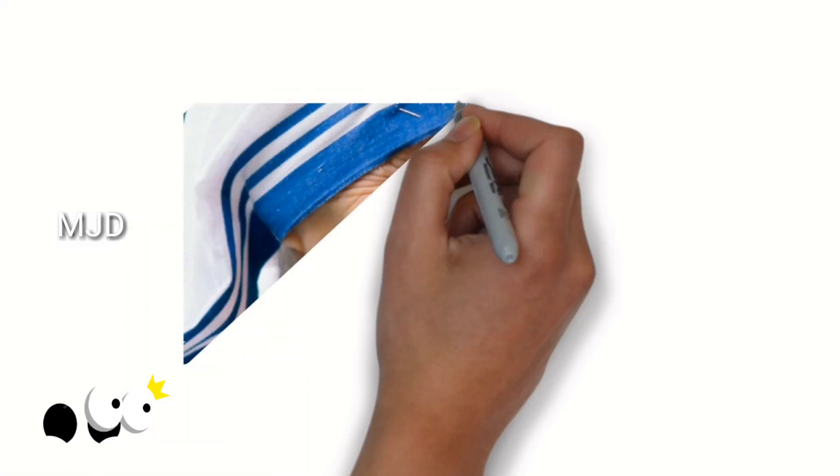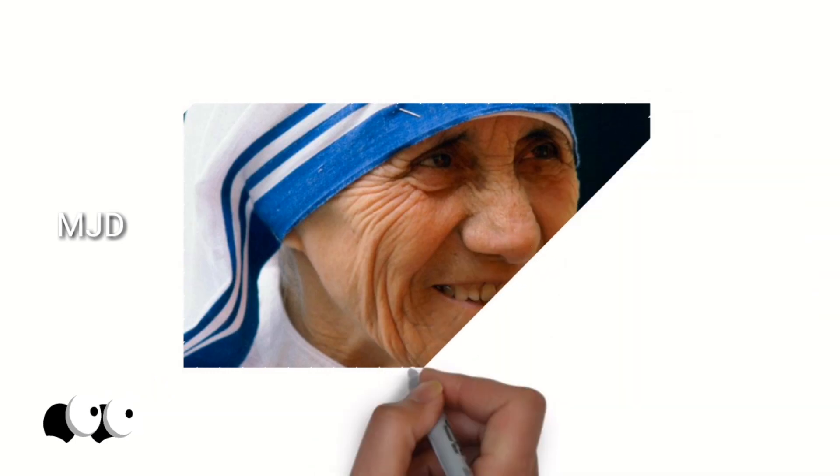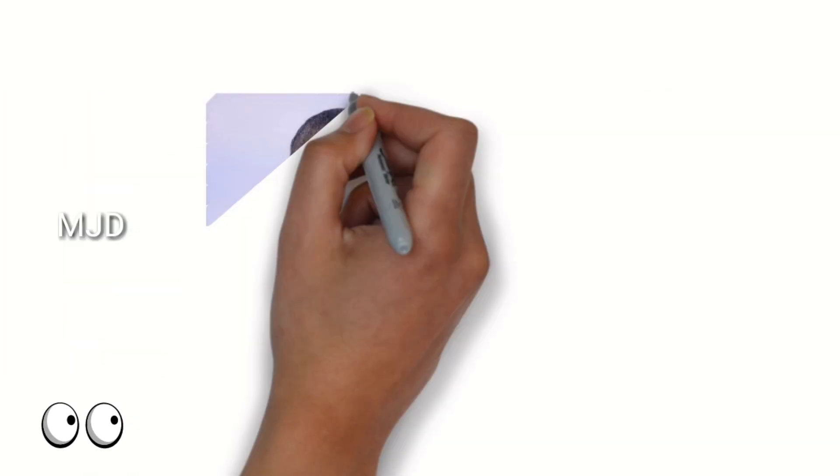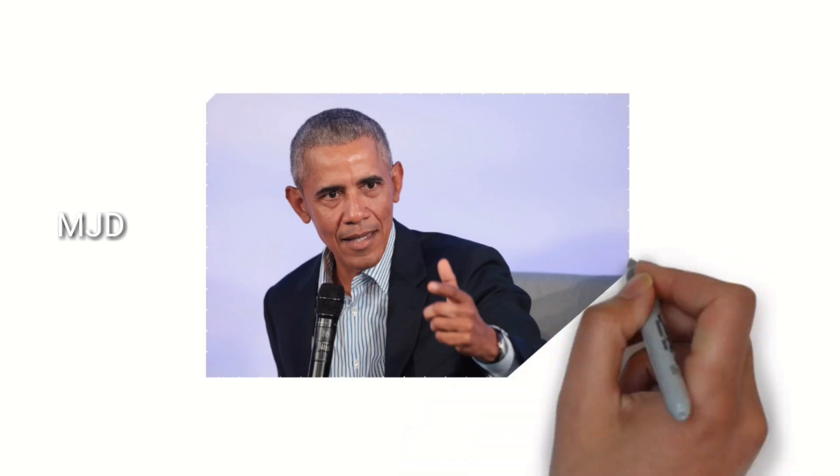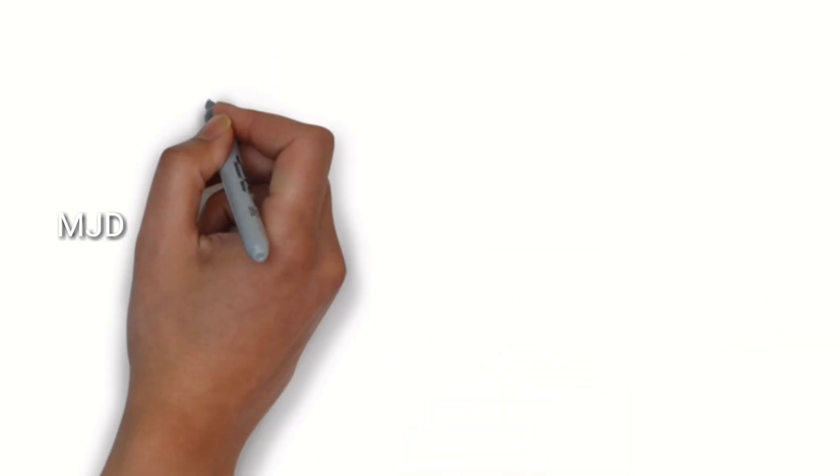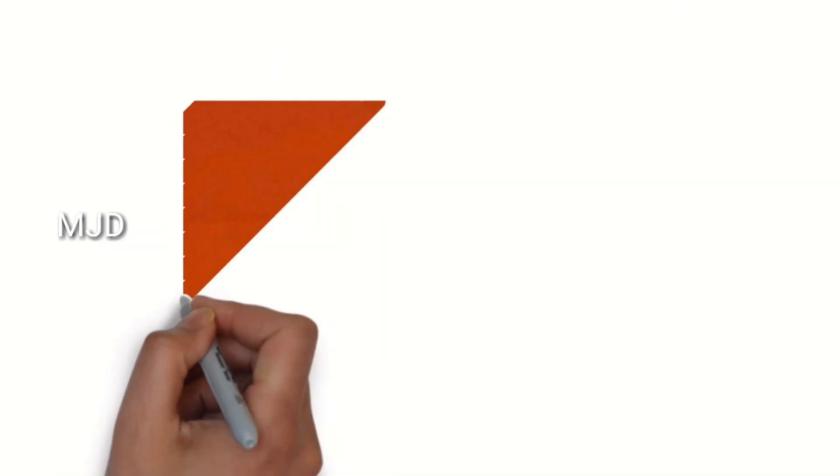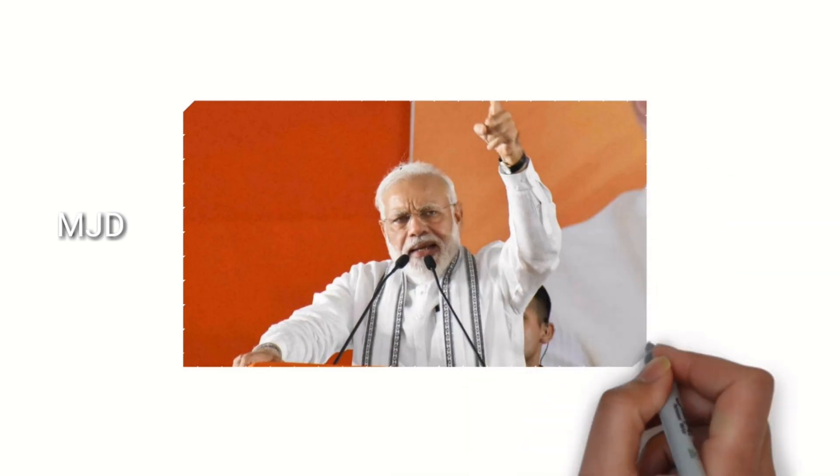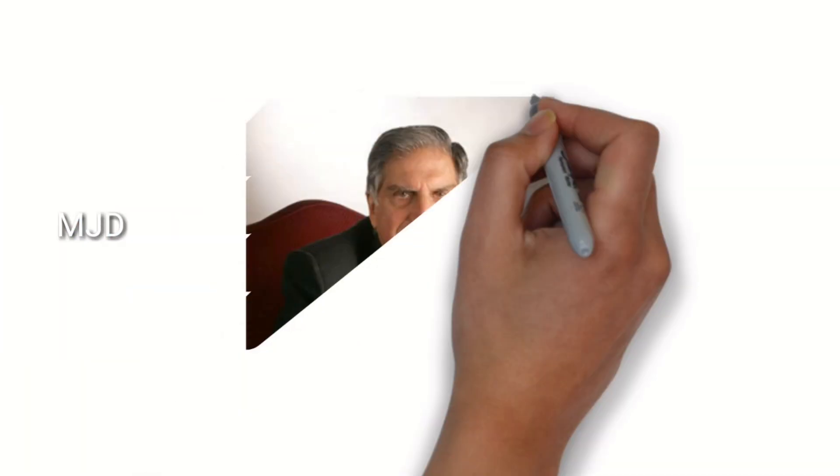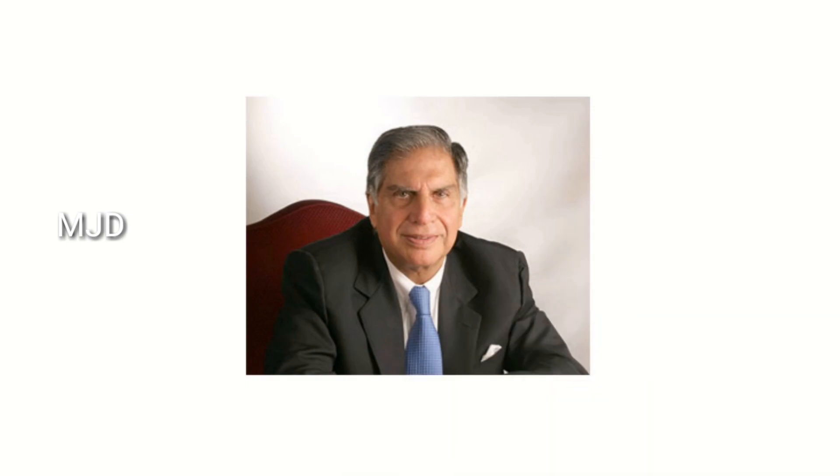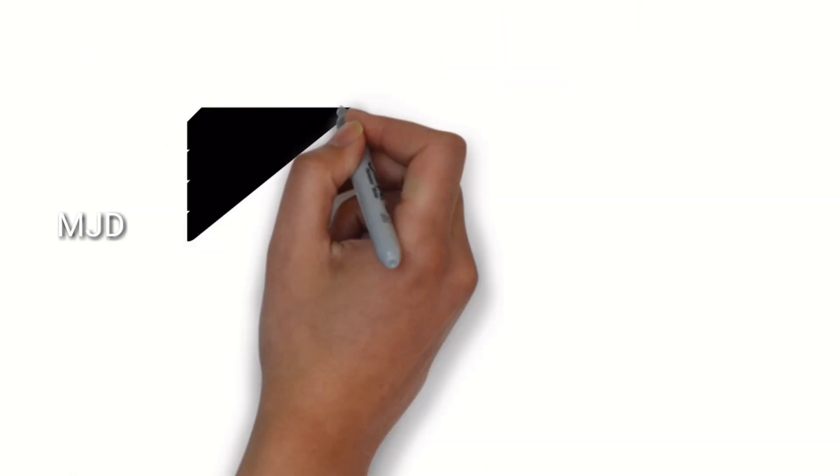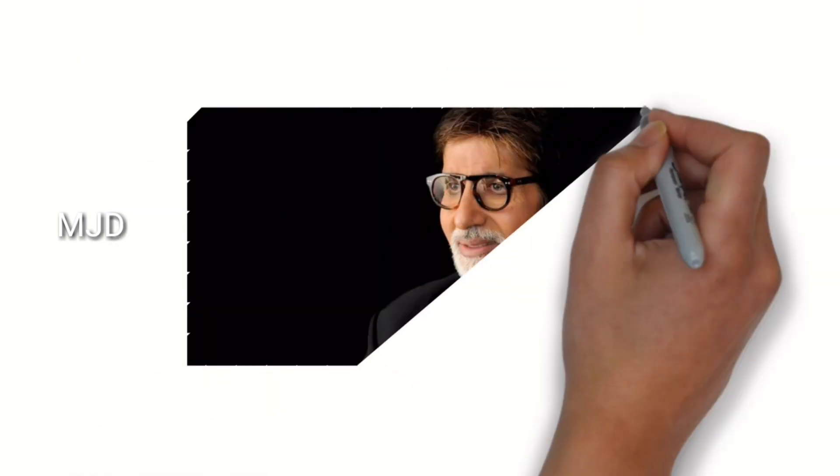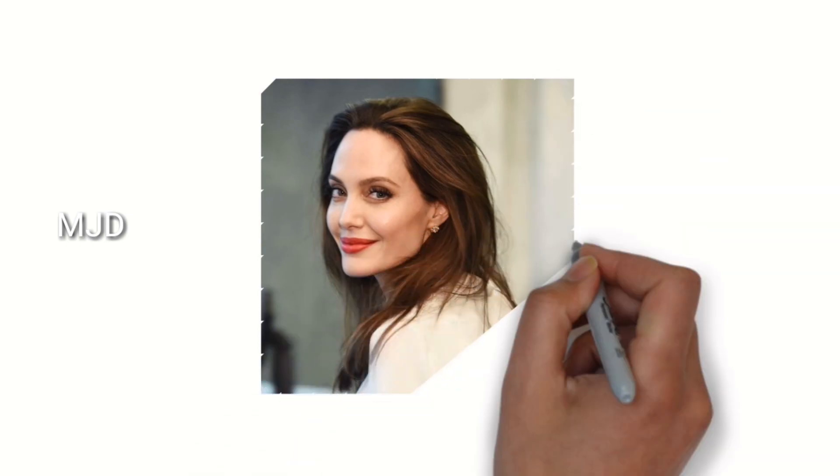Famous left-handers include US President Barack Obama, Indian Prime Minister Narendra Modi, Amitabh Bachchan, Ratan Tata, Sachin Tendulkar, Mark Zuckerberg, Walt Disney, Albert Einstein, Angelina Jolie, and Michael Jackson.